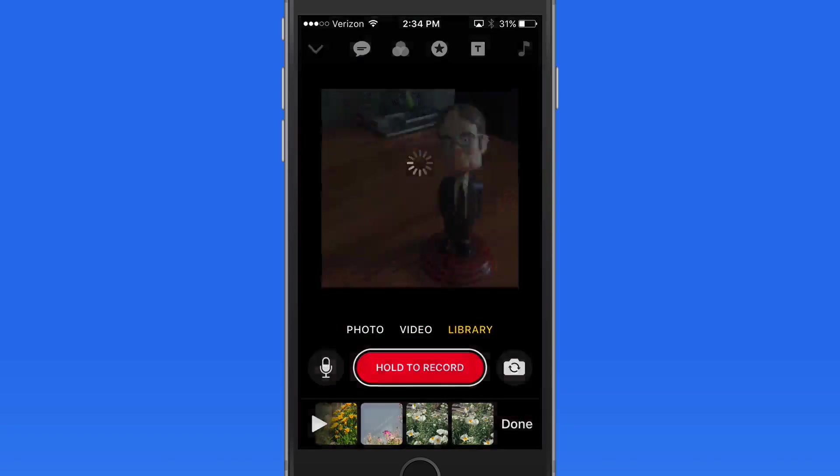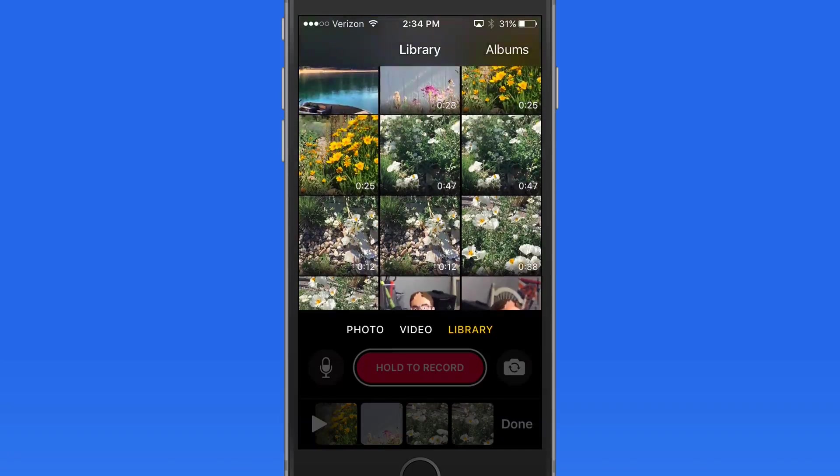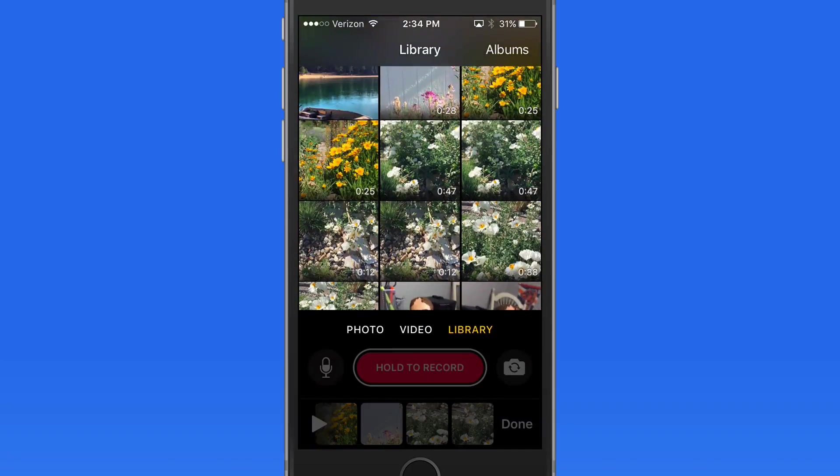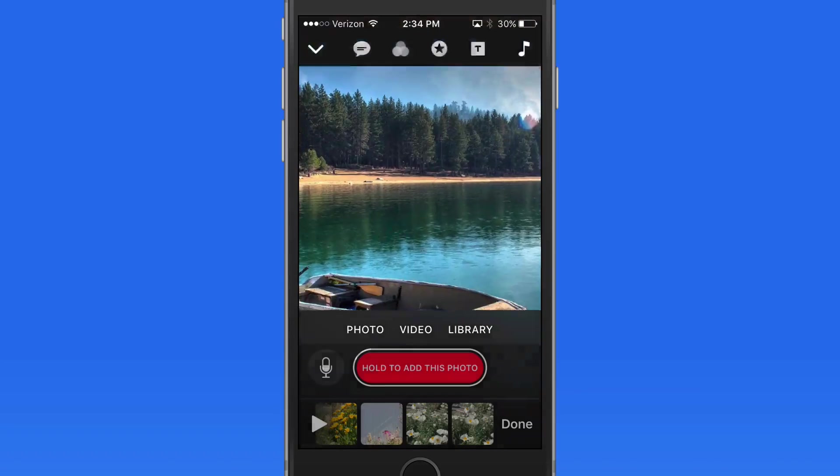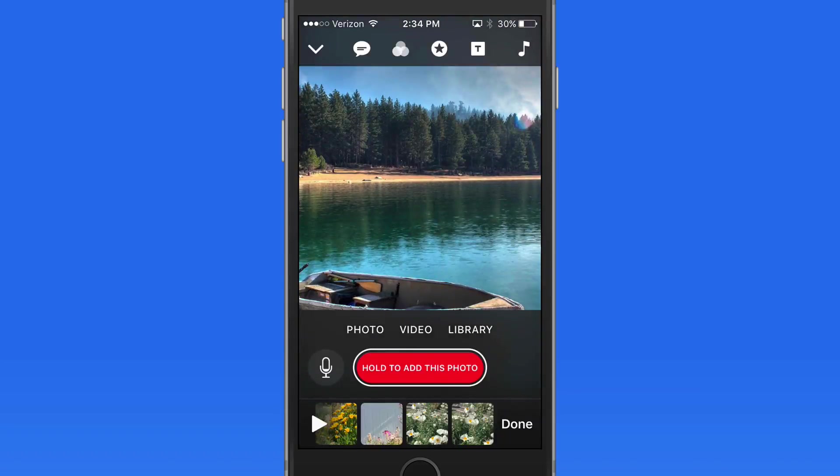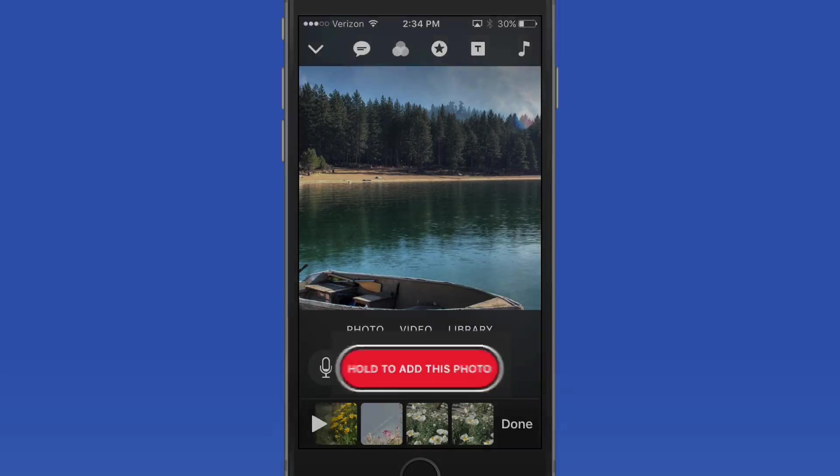Another neat thing about soundtracks is that if you have one applied and then decide to add another clip, as you're recording that clip the soundtrack plays behind it. So if there's a point in the soundtrack you want to stop recording, you can listen for it.